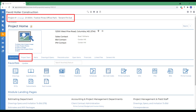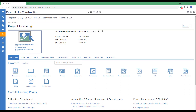It's important to note that both leads and projects have a project directory which are independent of one another. However, the directory from leads will be copied to the projects when using the lead project wizard.